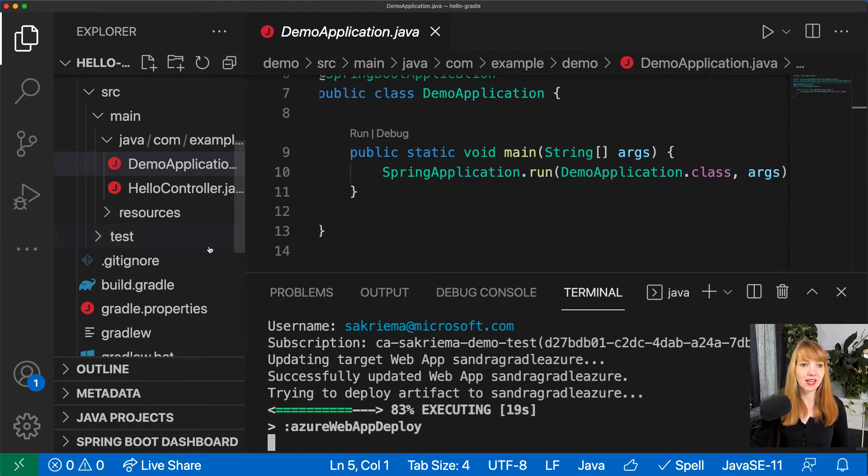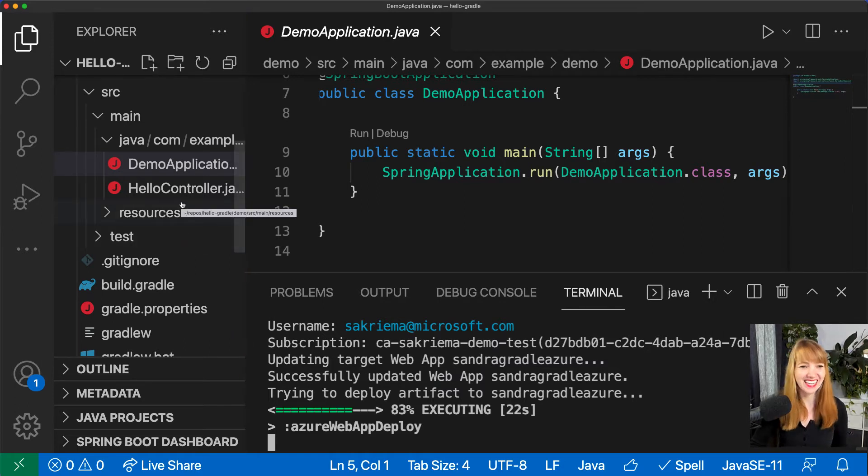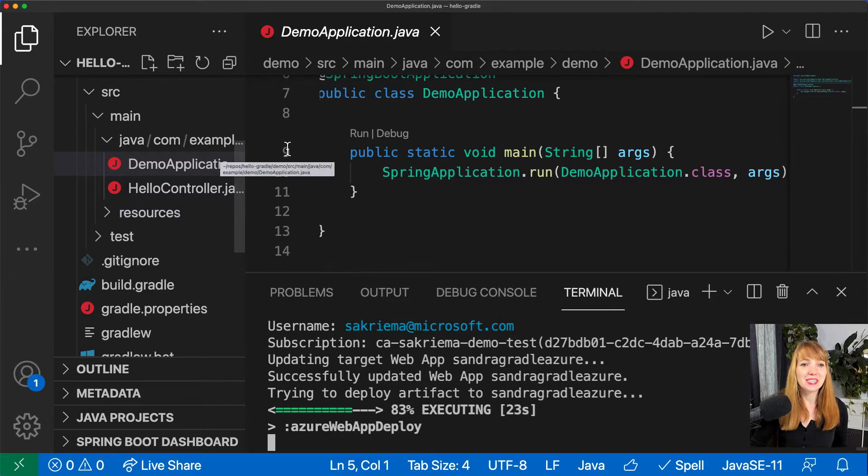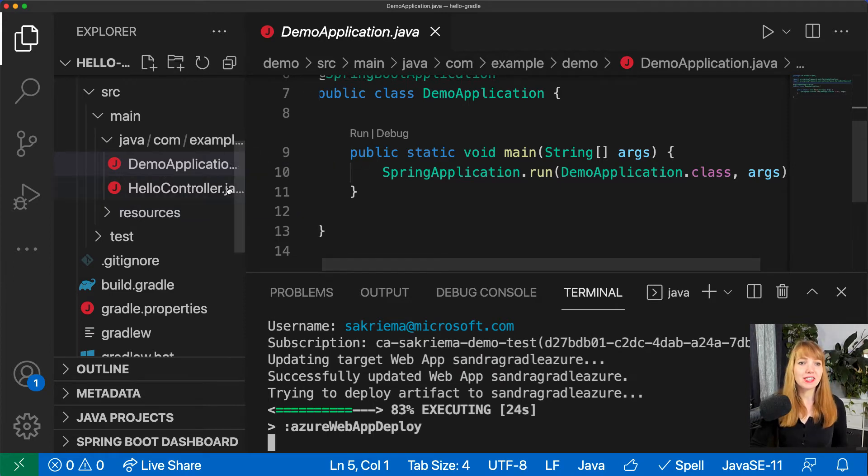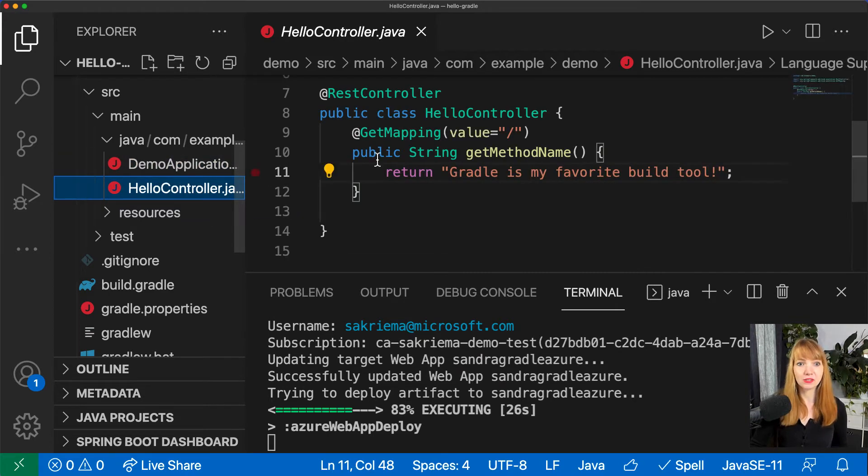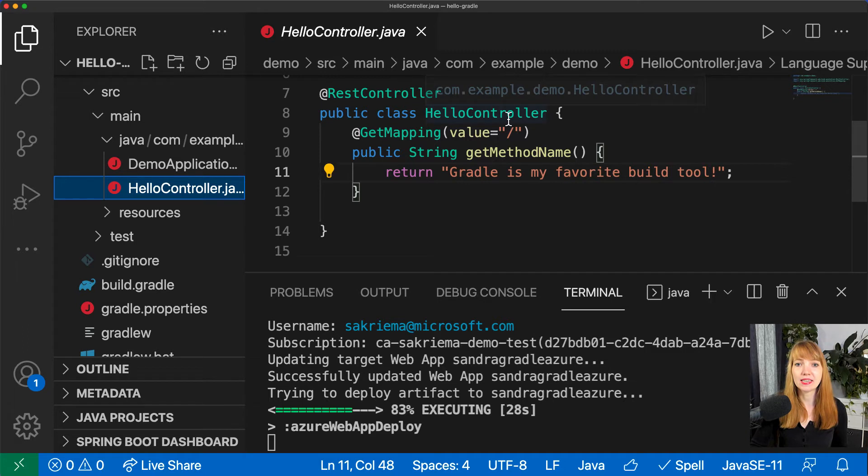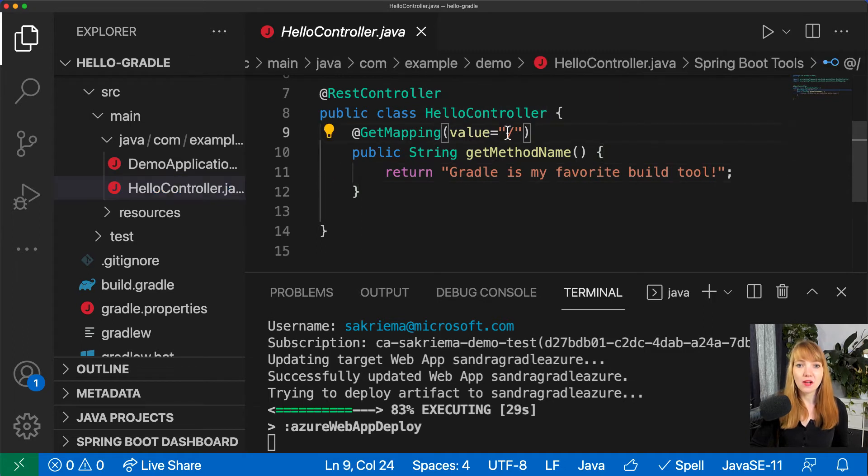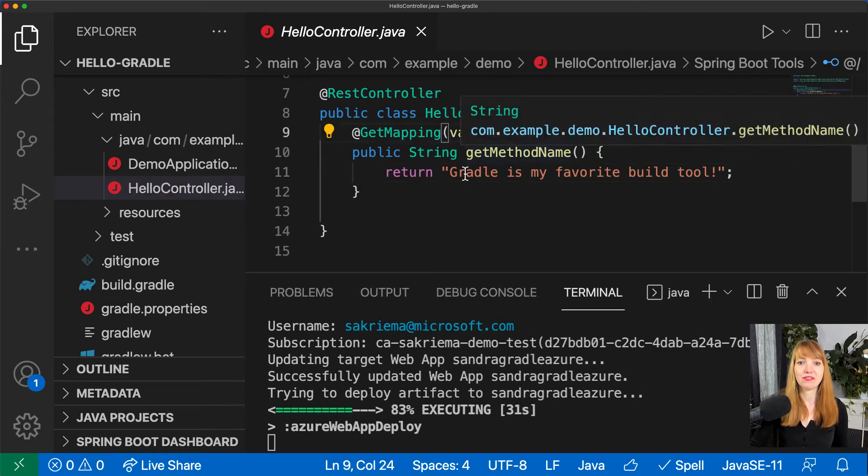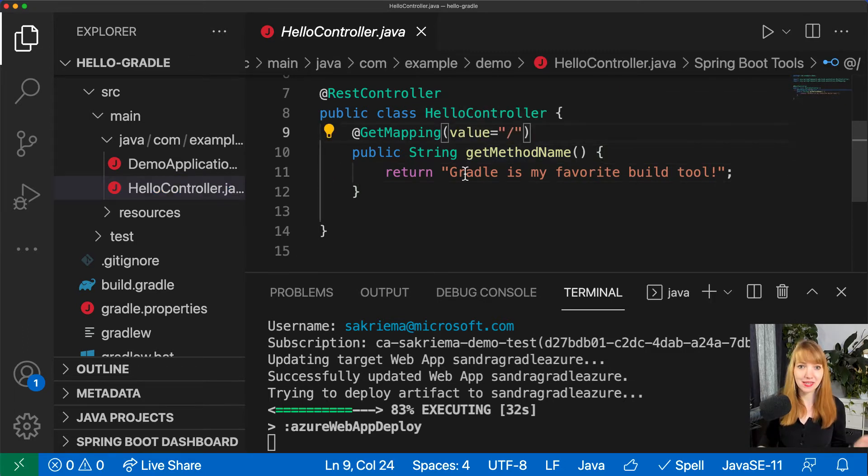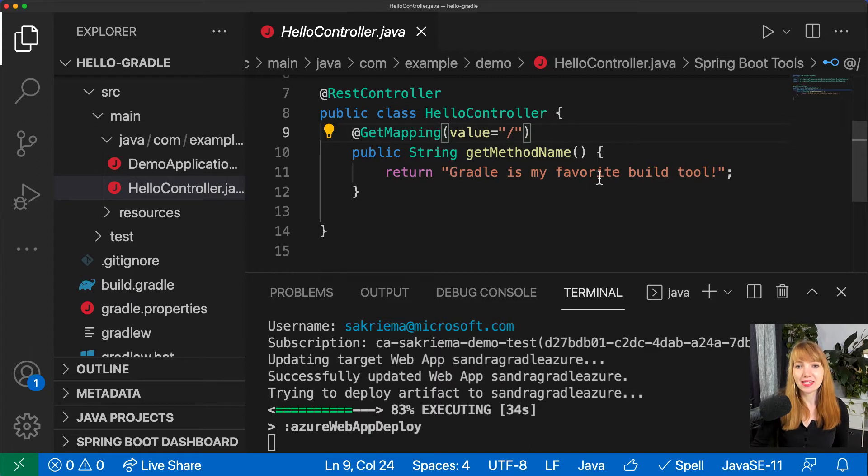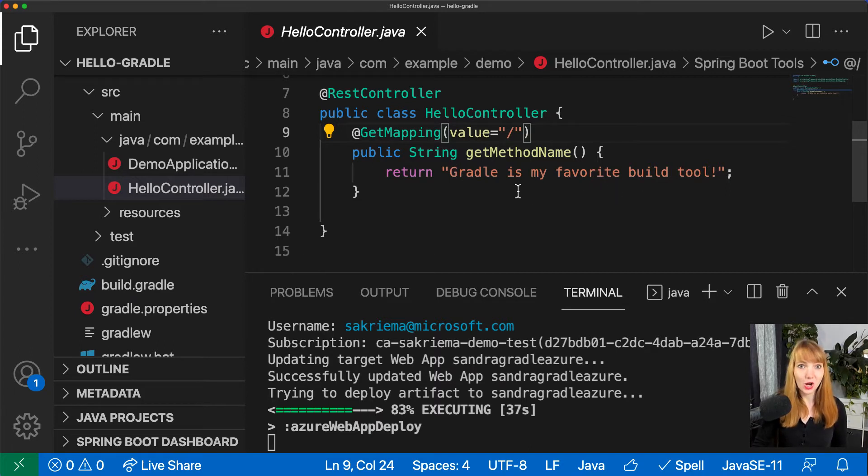So here's my demo application and I added a hello controller. As you can see here, all my requests are answered with this simple string: Gradle is my favorite build tool. I also had to add some things in my build.gradle file.